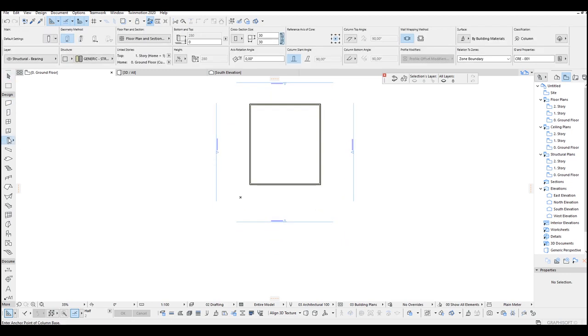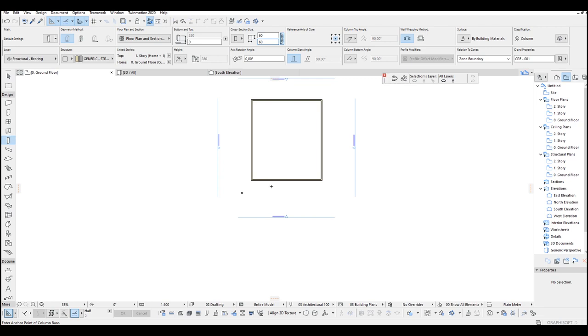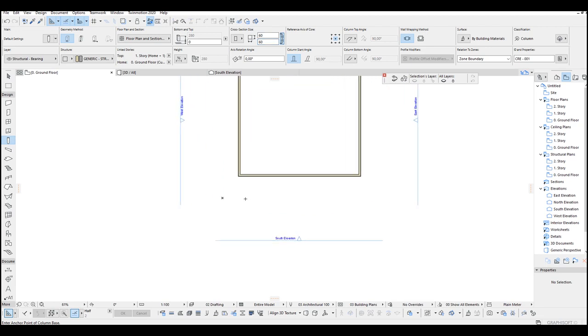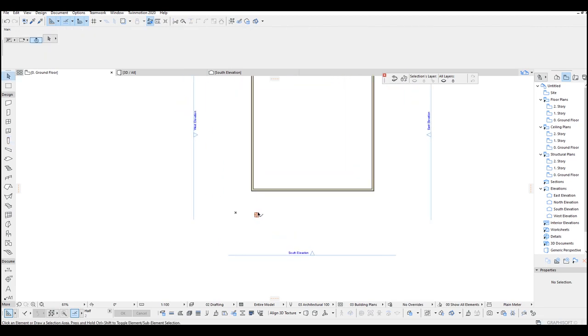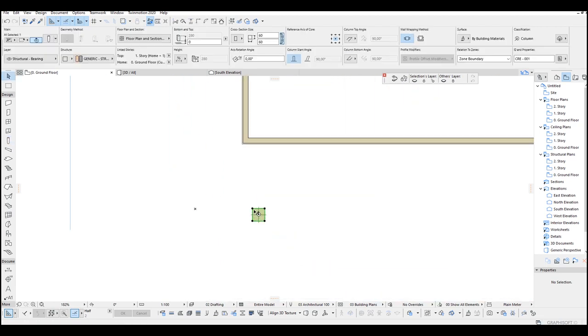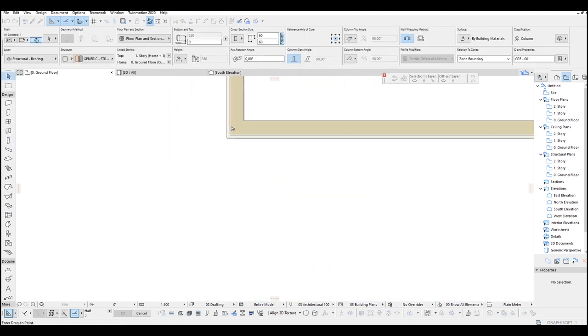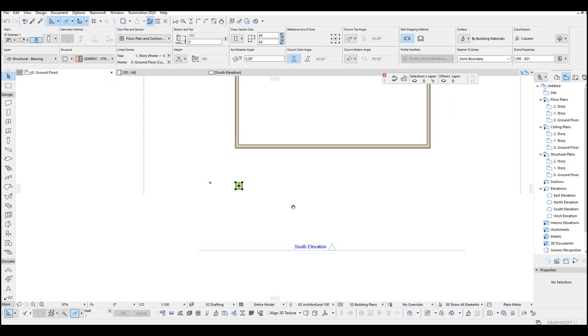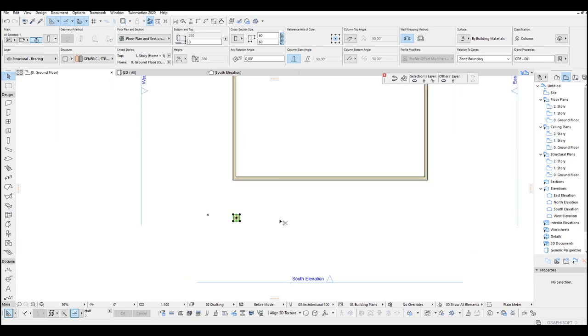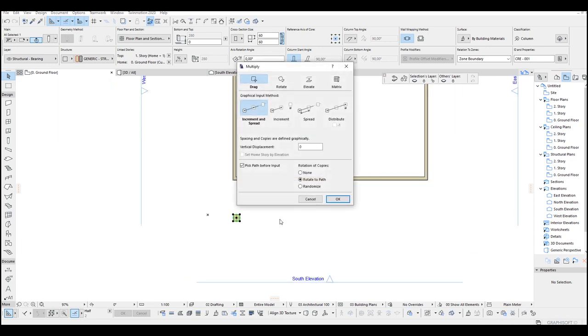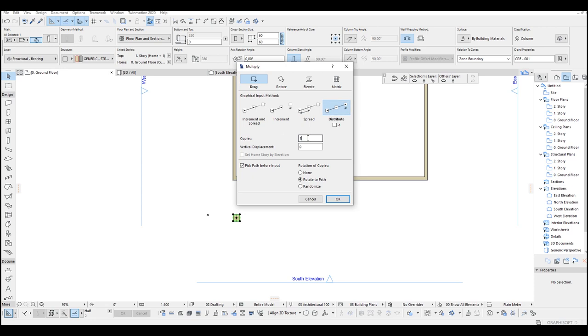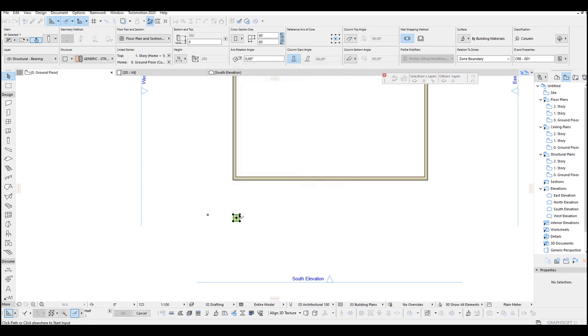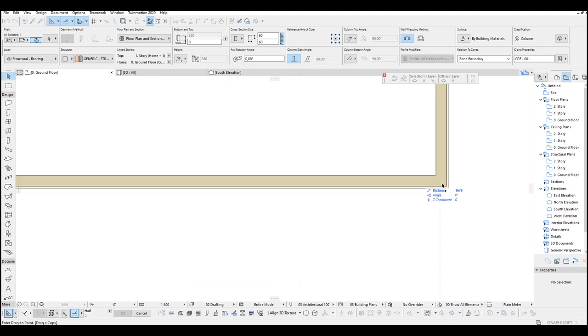Now we need some columns for explanations. Click this column tool, input here 60 by 60 and place. Let's just align this with wall. Drag it by hitting shift and click this corner. After that hit Ctrl plus T for the array. Click distribute, input here 4 and okay. Click the corner and the wall.